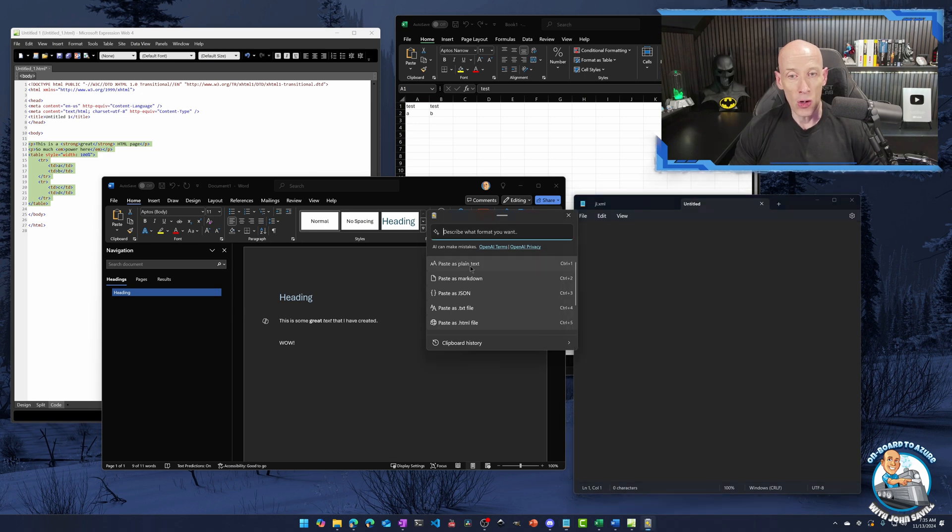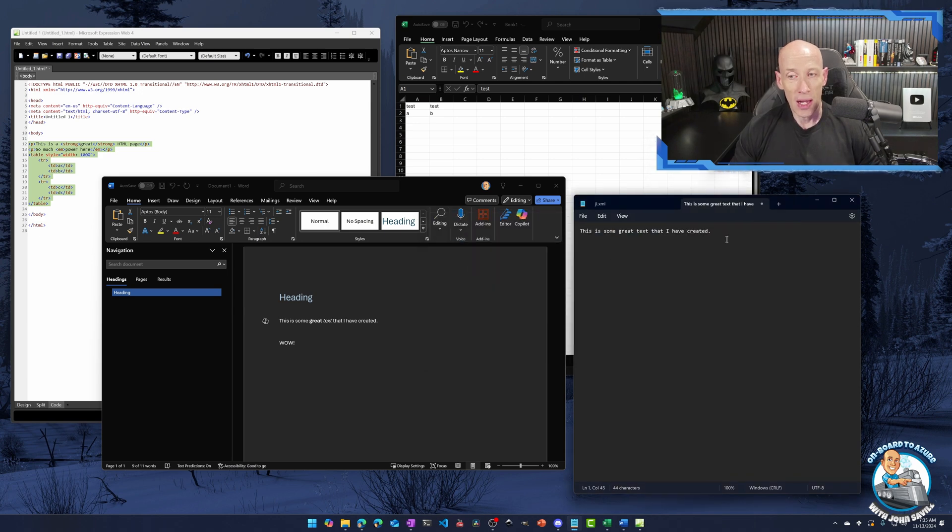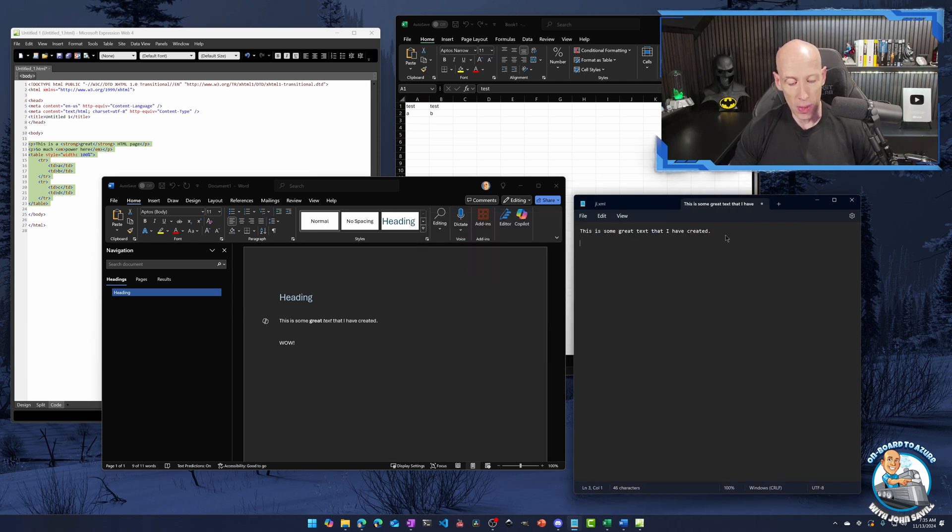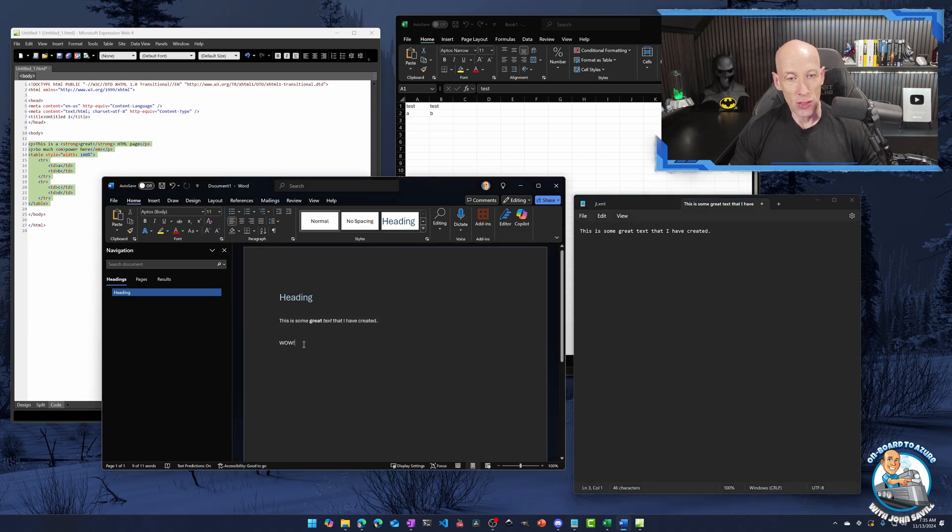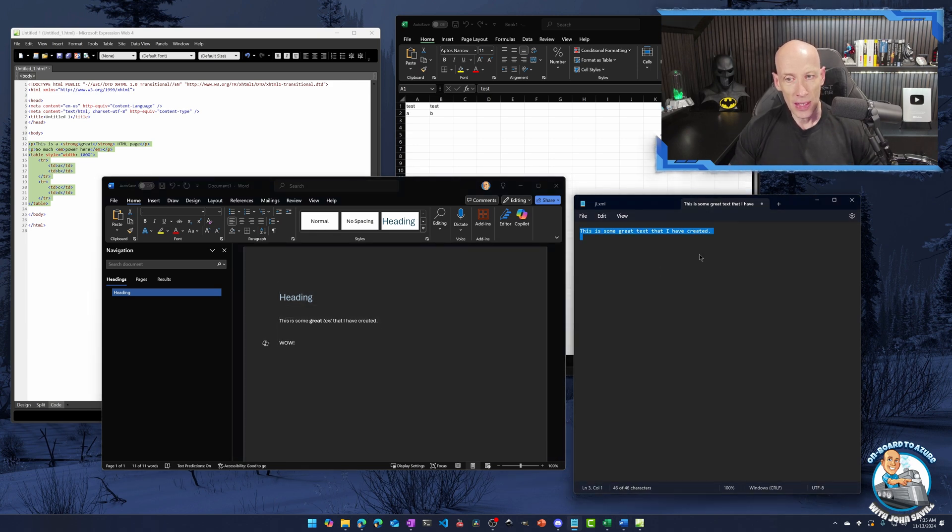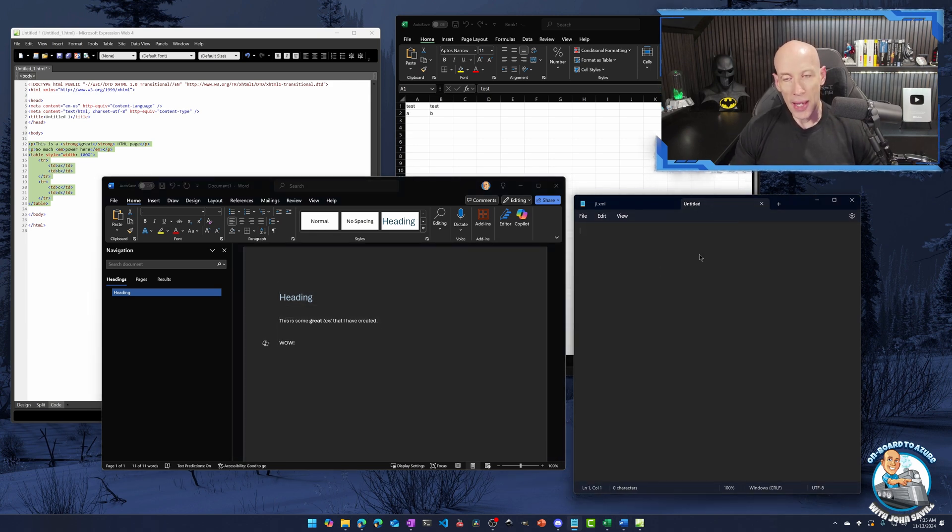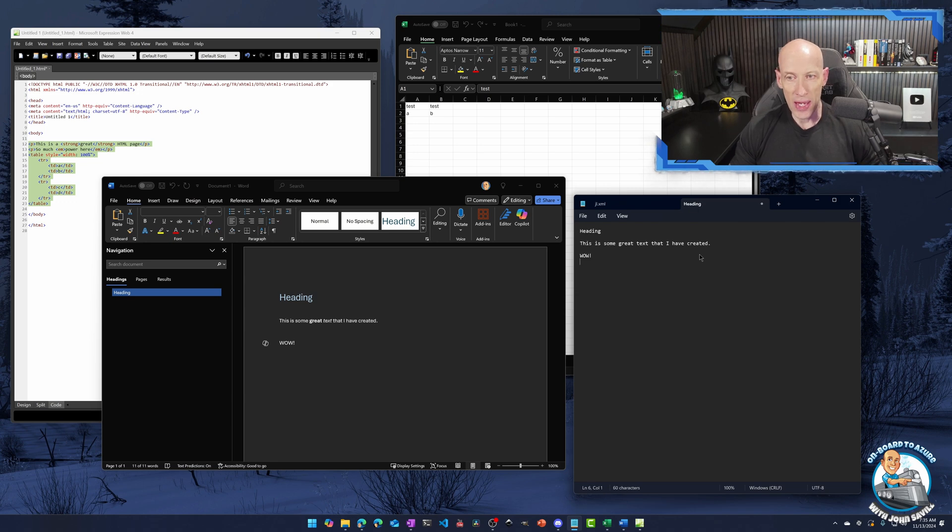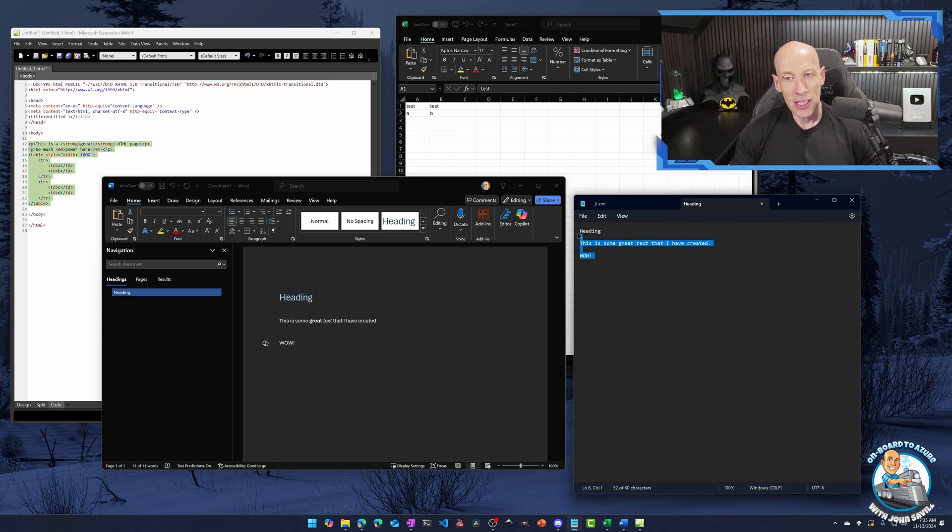Or of course, I could just use my combination. So I could do my, let's say I take something with a bunch of formatting like this. Well, I could just do my Control Alt Window V, and I just get that plain text. So I can easily do that.